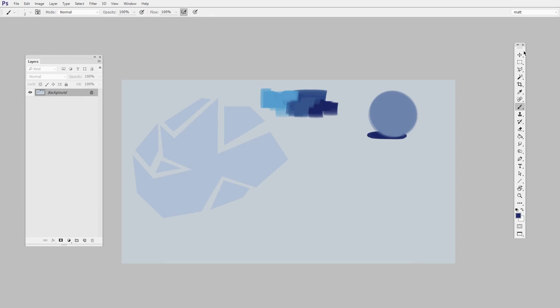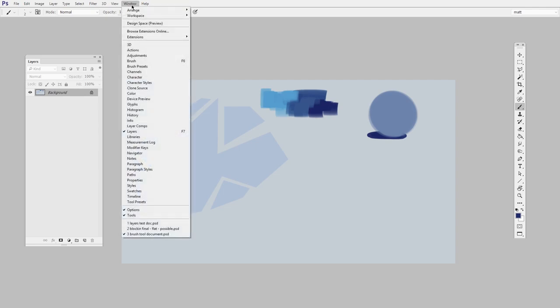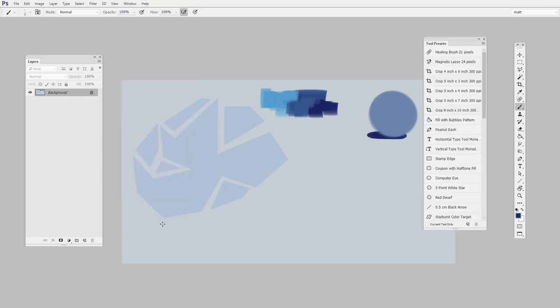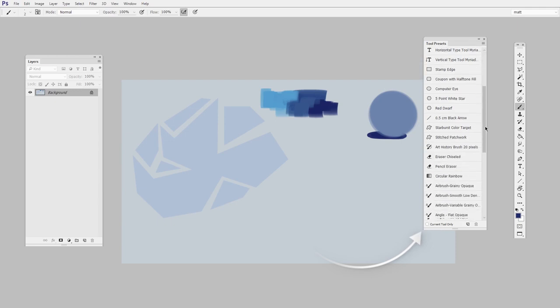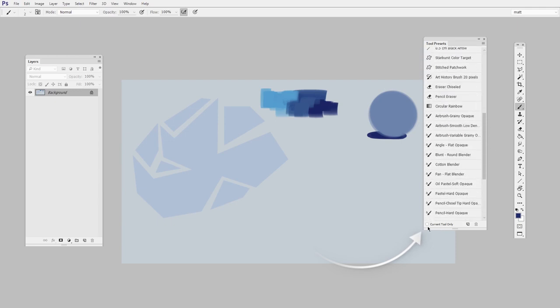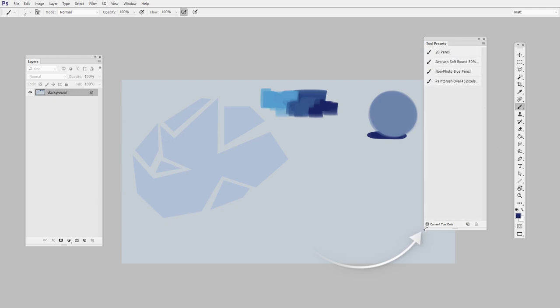So we've talked about the tools, we've talked about layers. Now it's time to get out the brush and the eraser. The first thing I want you to do is go to the Window menu and get out the Tool Presets. Now if you have Current Tool Only unchecked, this is what you see. If it is checked, you probably see a shorter list.